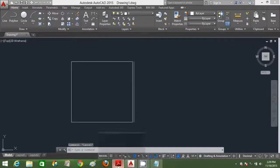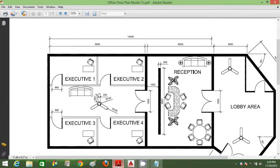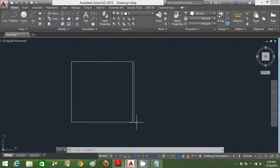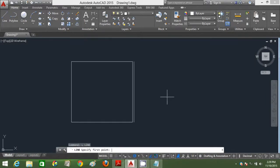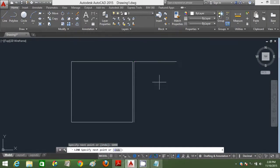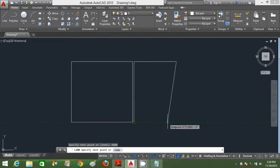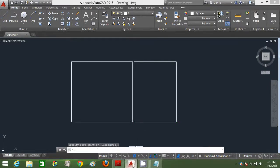Let's look at the floor plan again. I'm trying to draw the 6000mm wall here. Type L, enter and click this point. Polar track it, type 6000 and press enter. This portion I'm just going to object snap track it.